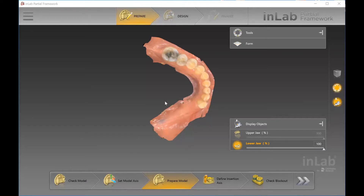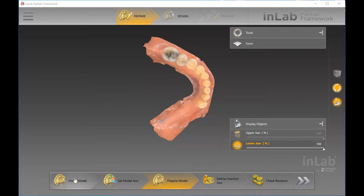Today we are going to look at the InLab Partial software. When you are in the InLab Partial Framework application, you'll know because in the top right-hand corner it'll say InLab and then Partial Framework. In the very first step here, you're in the Prepare phase, and the very first step is to check the model.